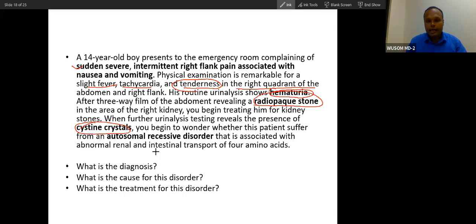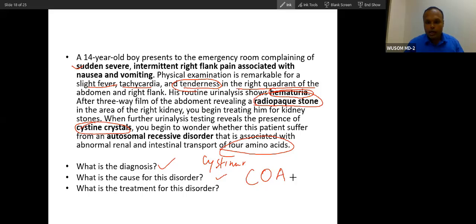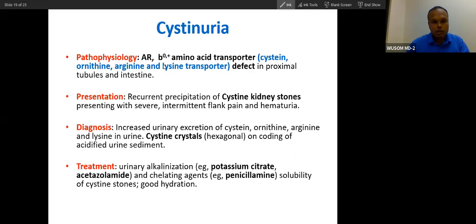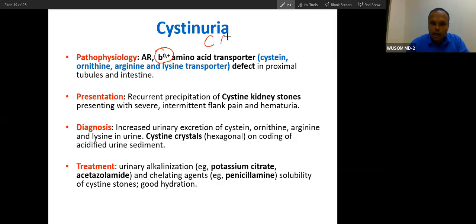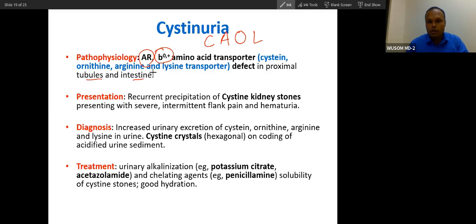The disorder is associated with abnormal renal and intestinal transport of four amino acids — the diagnosis is cystinuria. The defective transporter involves the COAL amino acids: Cysteine, Ornithine, Arginine, and Lysine. The transporter is called B0+ — which handles both basic and neutral amino acids (cysteine is neutral; arginine, ornithine, and lysine are basic). This defect is autosomal recessive, occurring in the proximal convoluted tubule and intestine, causing cystine stone formation because cystine is not reabsorbed.